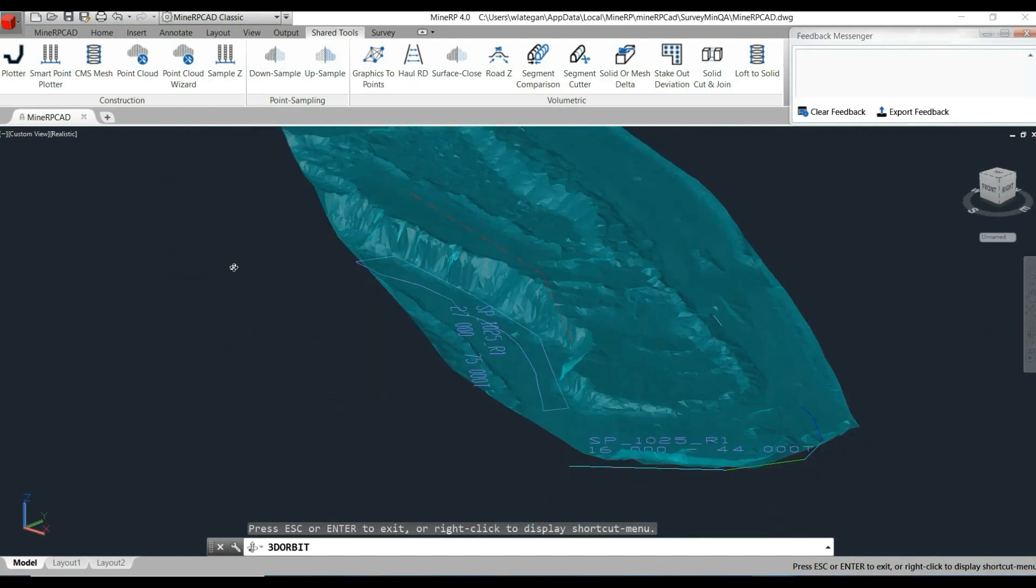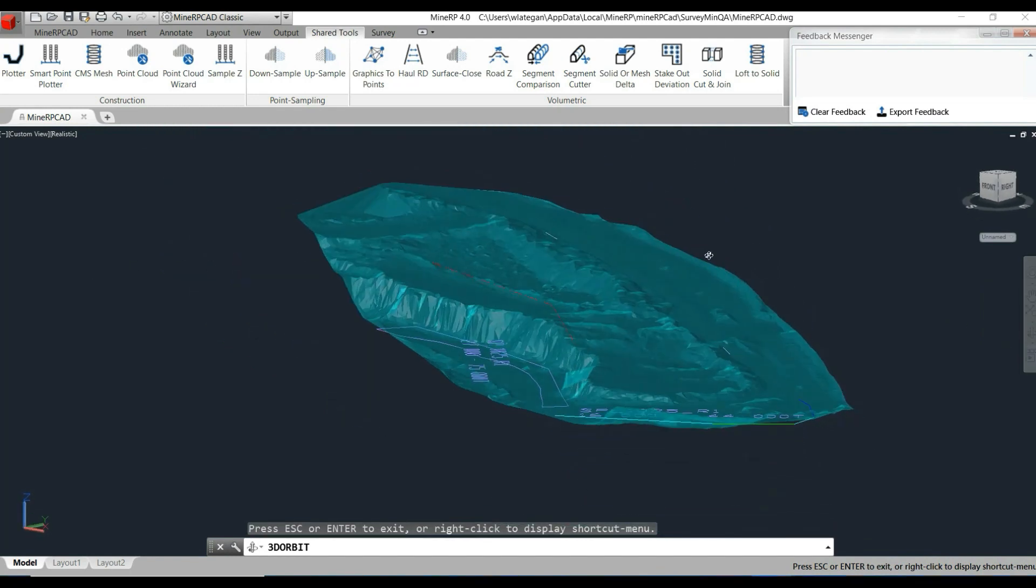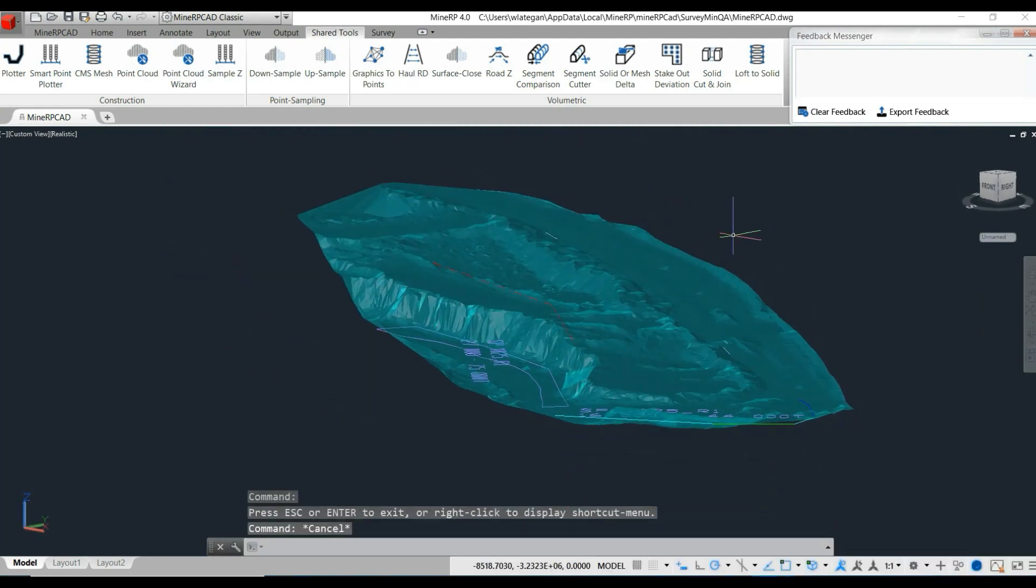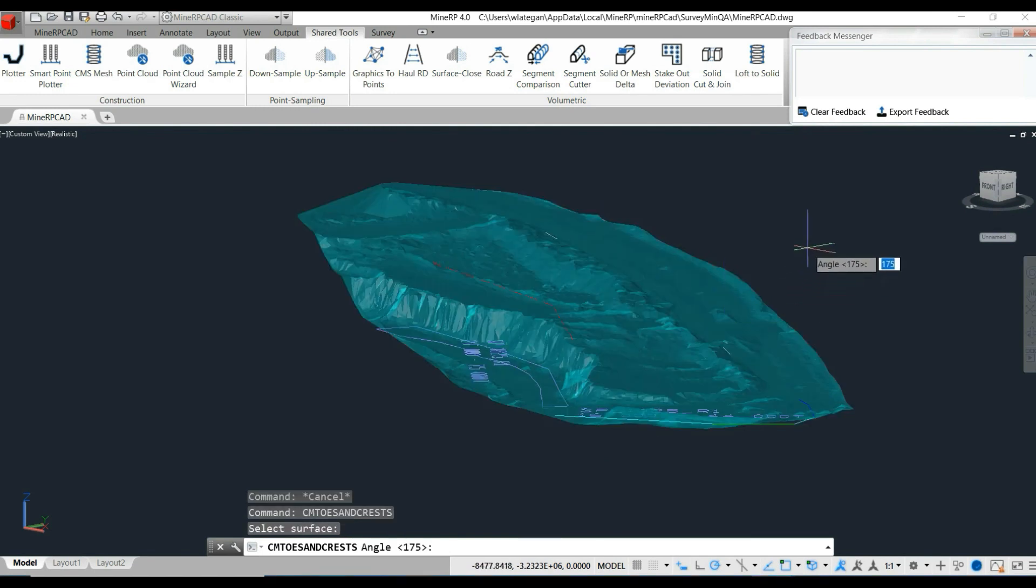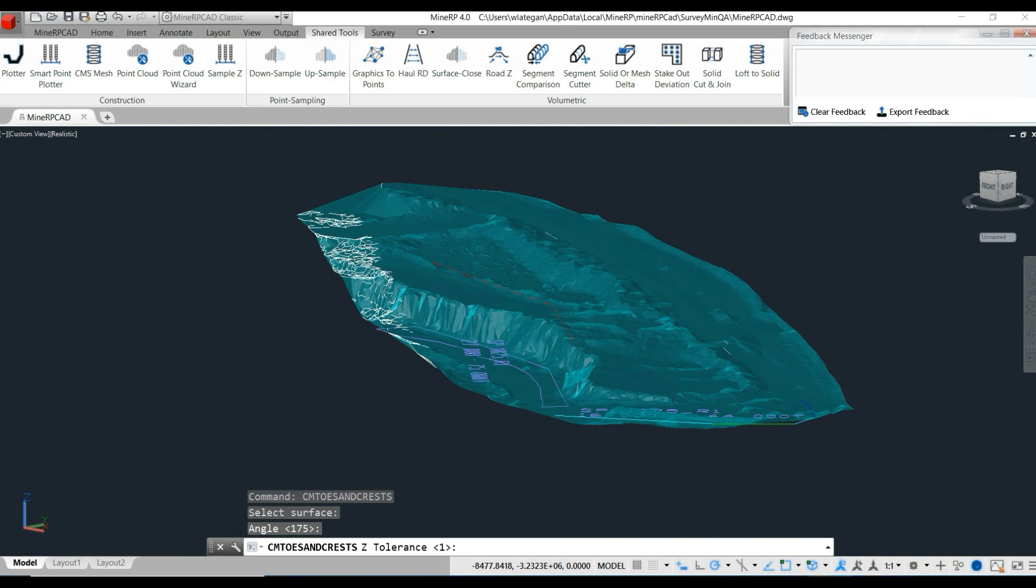Toes and crests are important features in open pit mining as they provide a high-level description of the terrain. This provides a way to verify the current shape of the mine with a predefined plan.